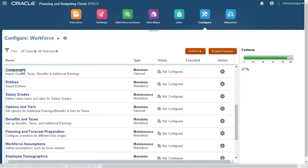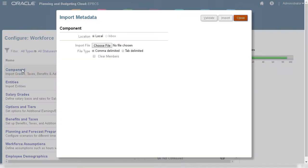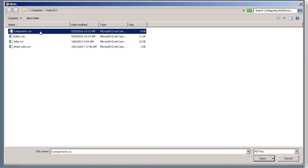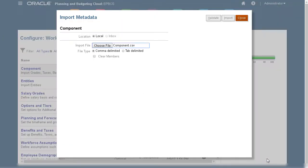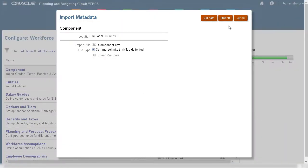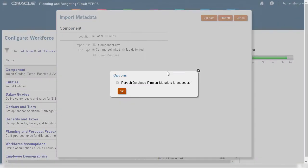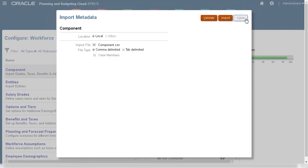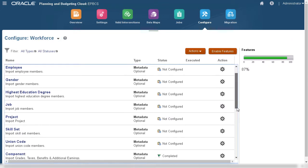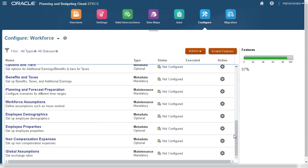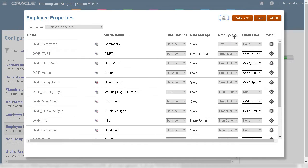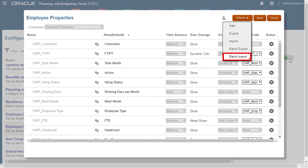You can import workforce components such as selected grades, taxes, benefits, and additional earnings and later configure them with the appropriate Configure option. And if you have all your metadata files ready, you can import them all at once using the Batch Import option.